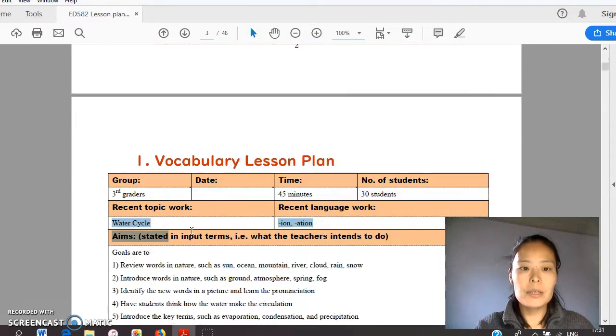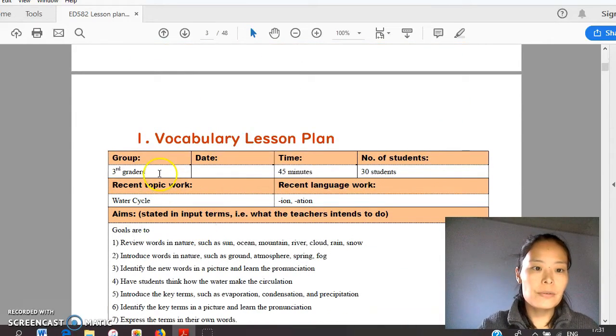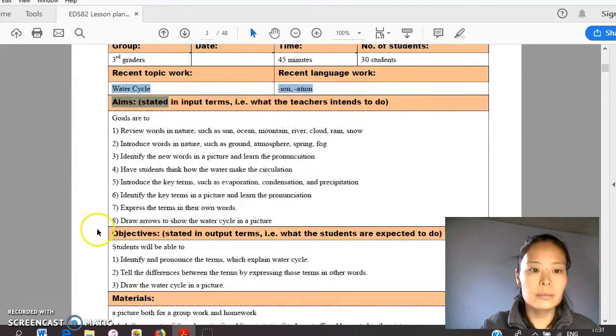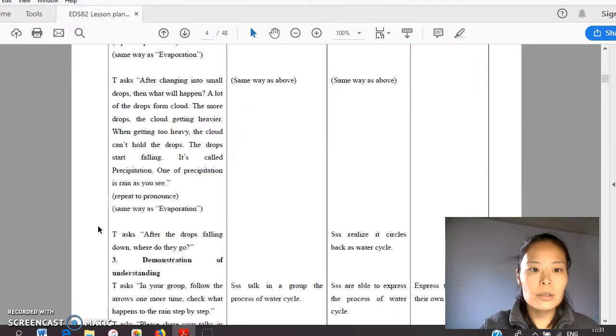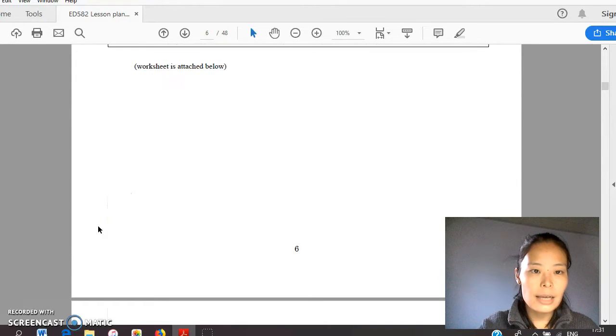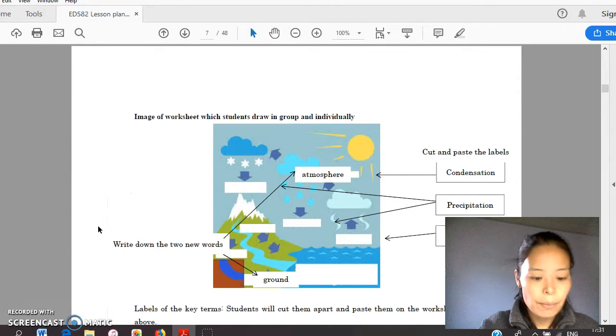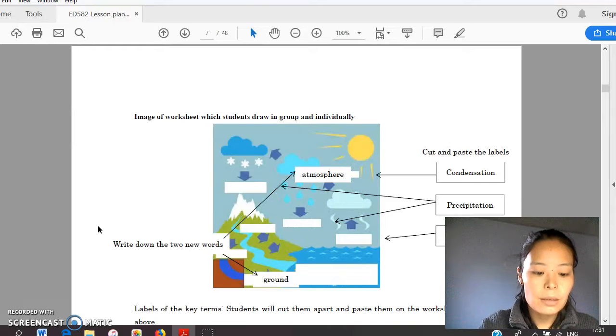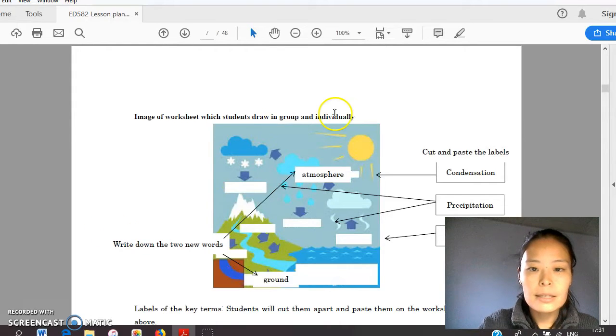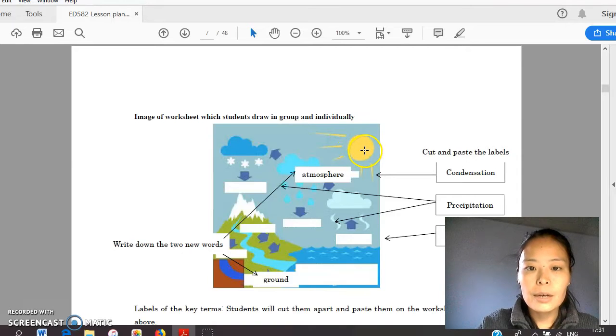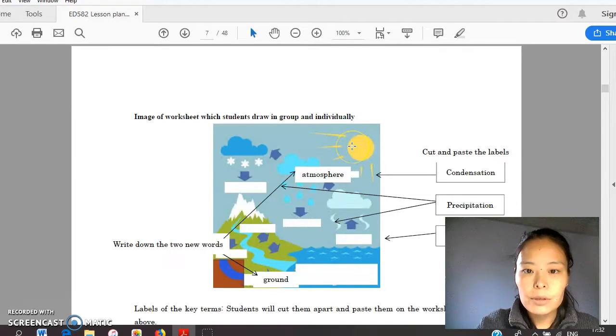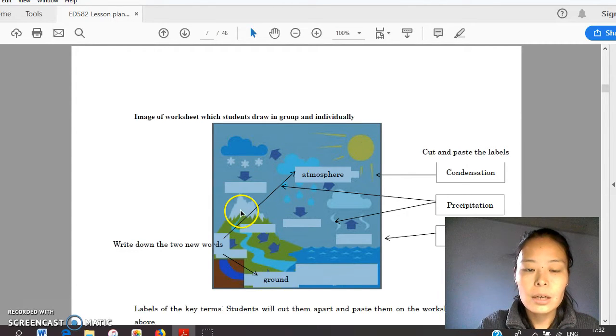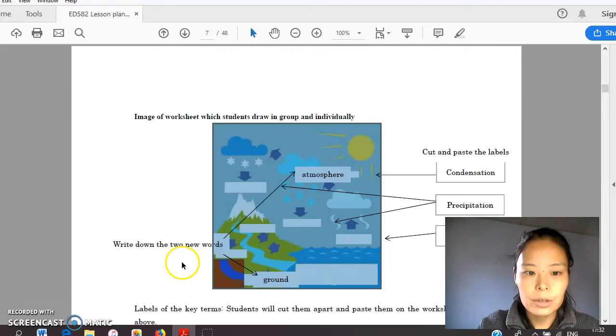Let me start from vocabulary. It's for 3rd graders' science class. Their topic is water cycle. The main objective of this class is to learn evaporation, condensation, and precipitation. They start from drawing in group. Teacher will tell them to draw sand, cloud, mountain, river, and ocean.